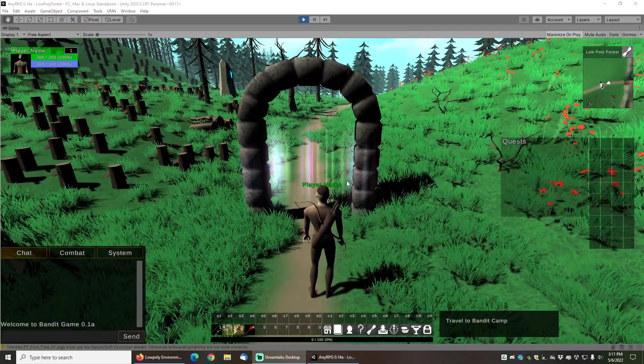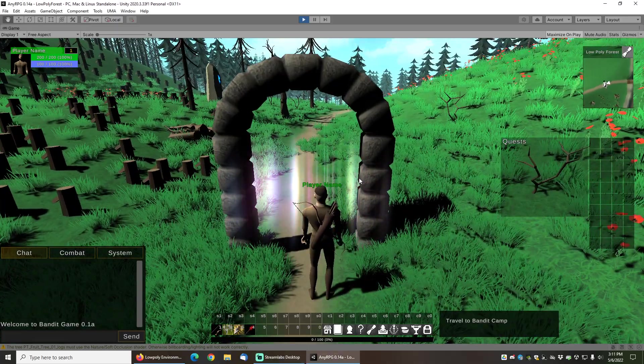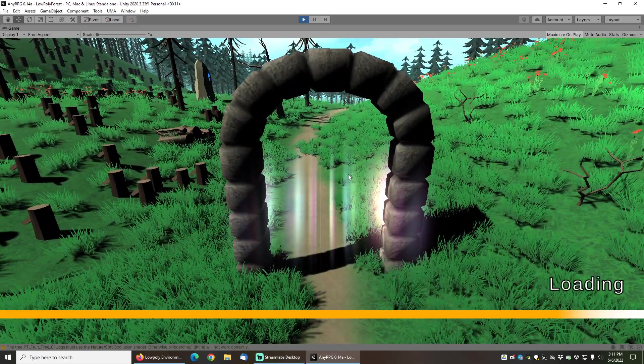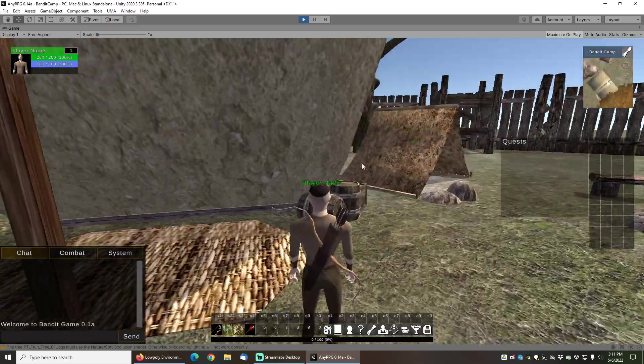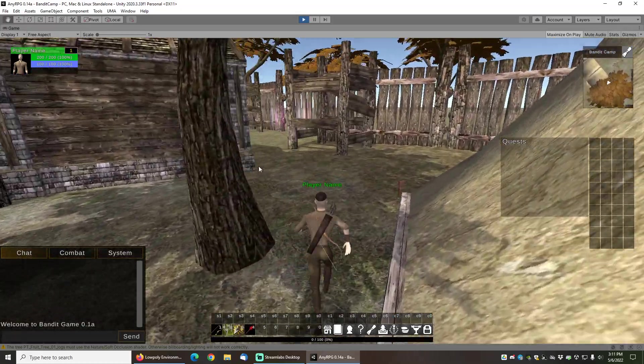We can run back through the portal here and travel back to the bandit camp as well. And now we're back in the bandit camp.